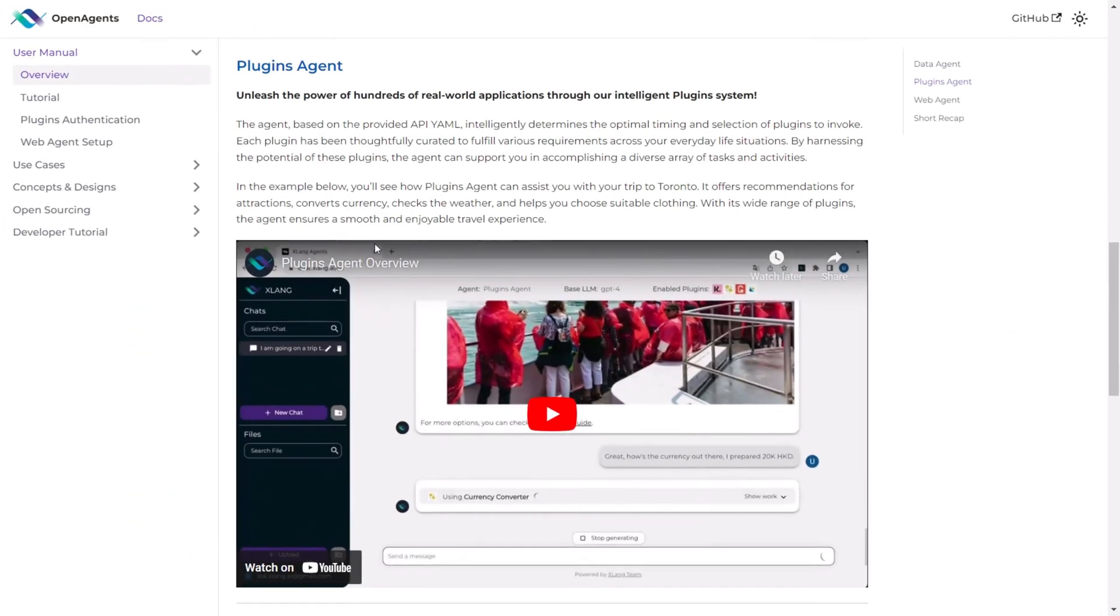As you observe, the plugin agent is designed to leverage a collection of 200 diverse plugins. It can employ a single plugin or multiple ones seamlessly without any authentication requirements. Additionally, it can utilize multiple plugins simultaneously, allowing the system to automatically determine the most suitable plugin for a given task. This is the core functionality of the plugin agent.